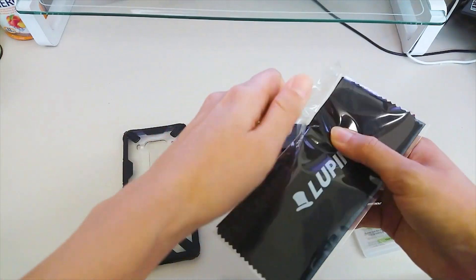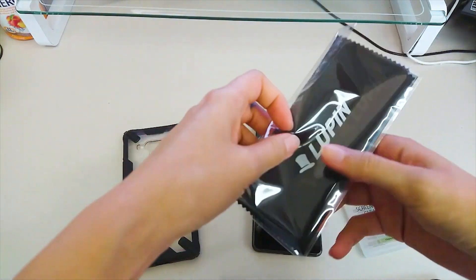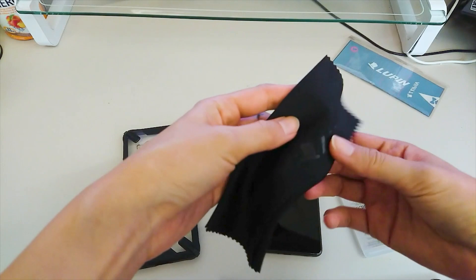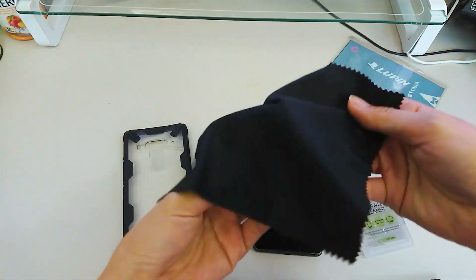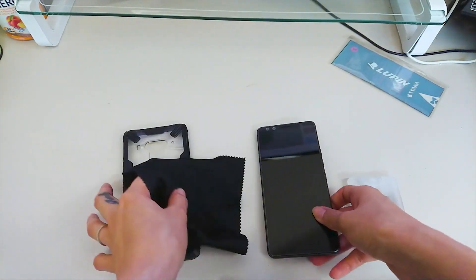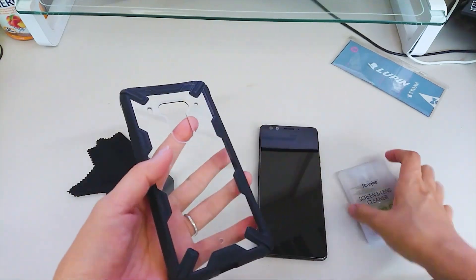This microfiber cloth has nice soft feeling and it definitely removes dust and oil. This is also good for cleaning glasses and I'll probably use it for my glasses more often than cleaning my phone.